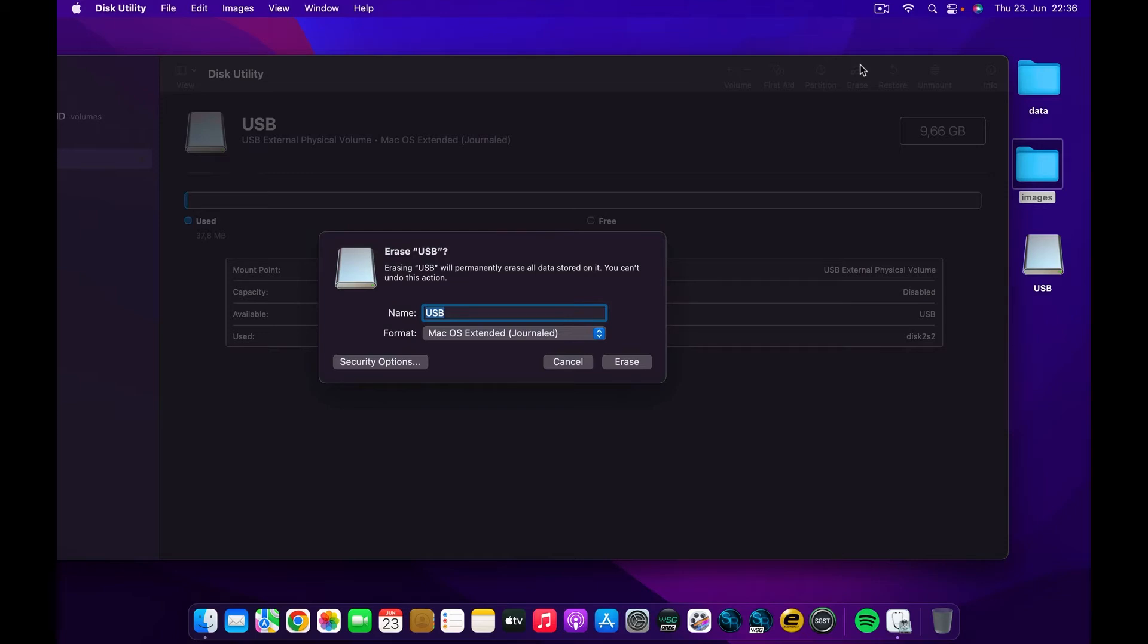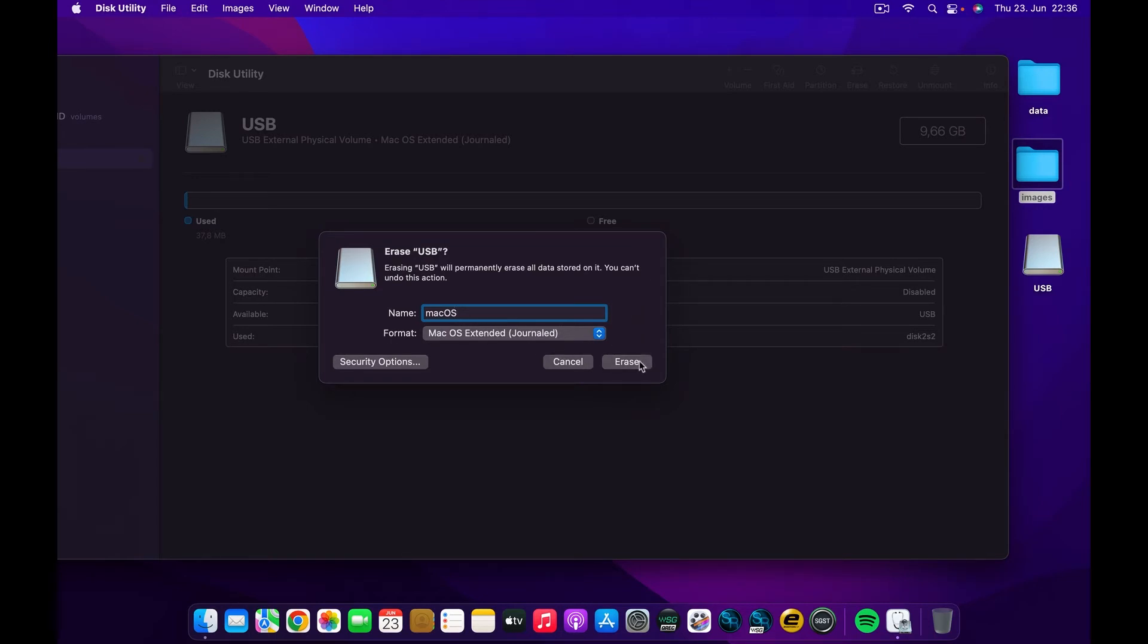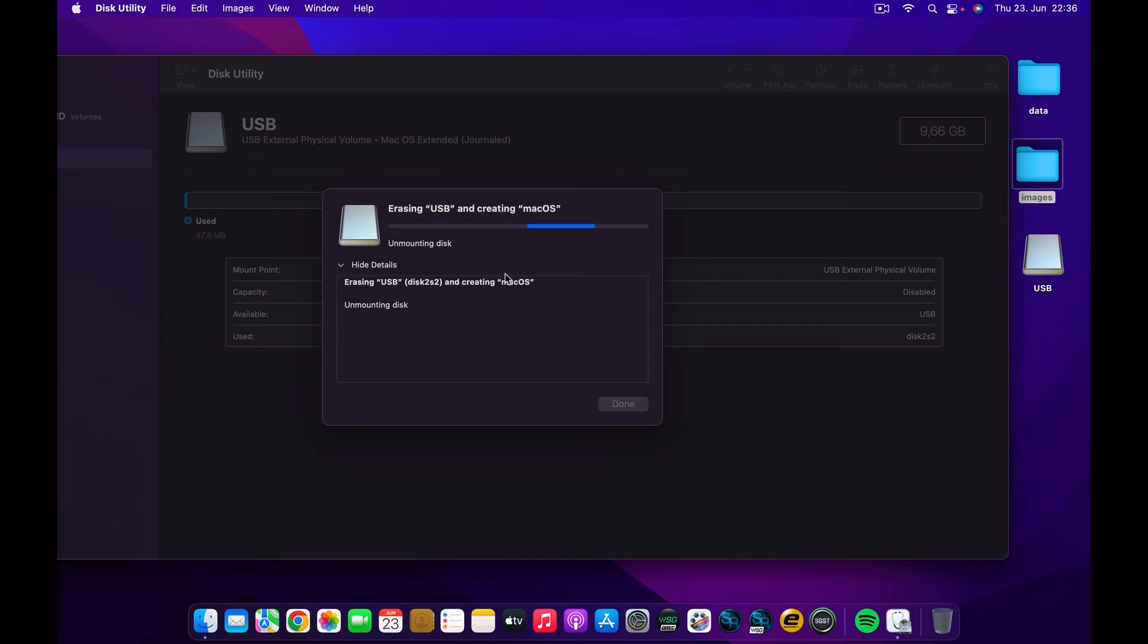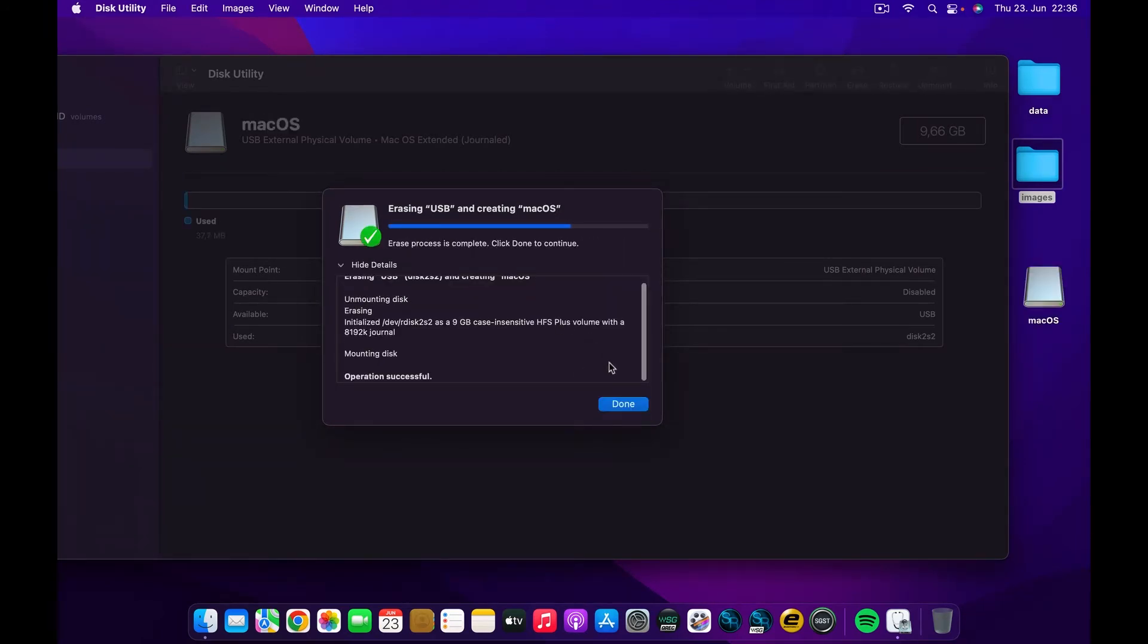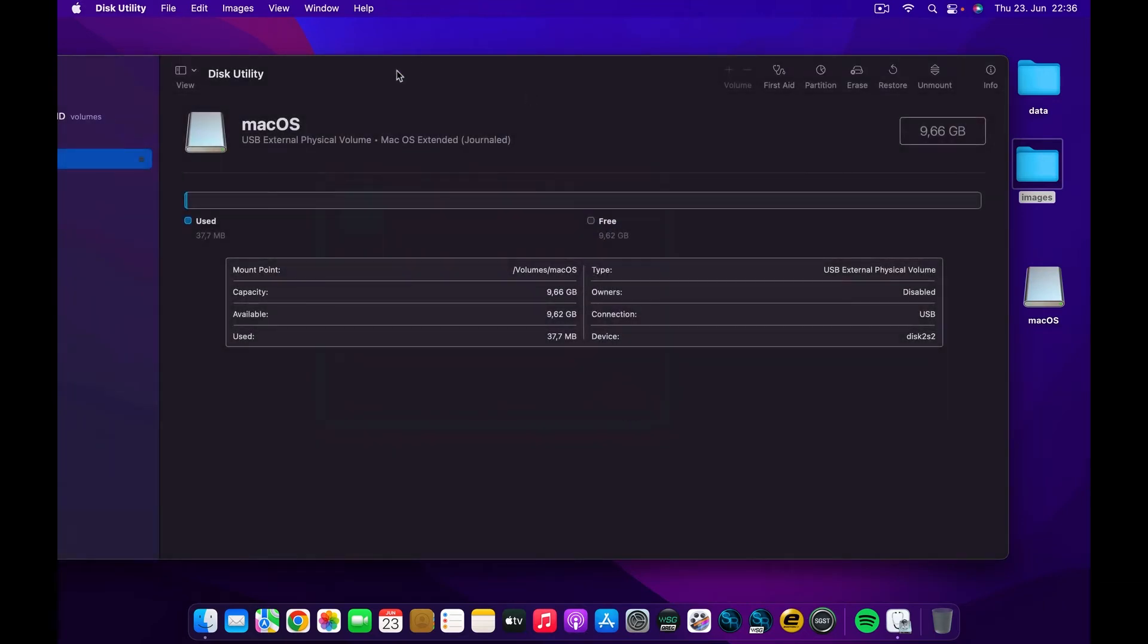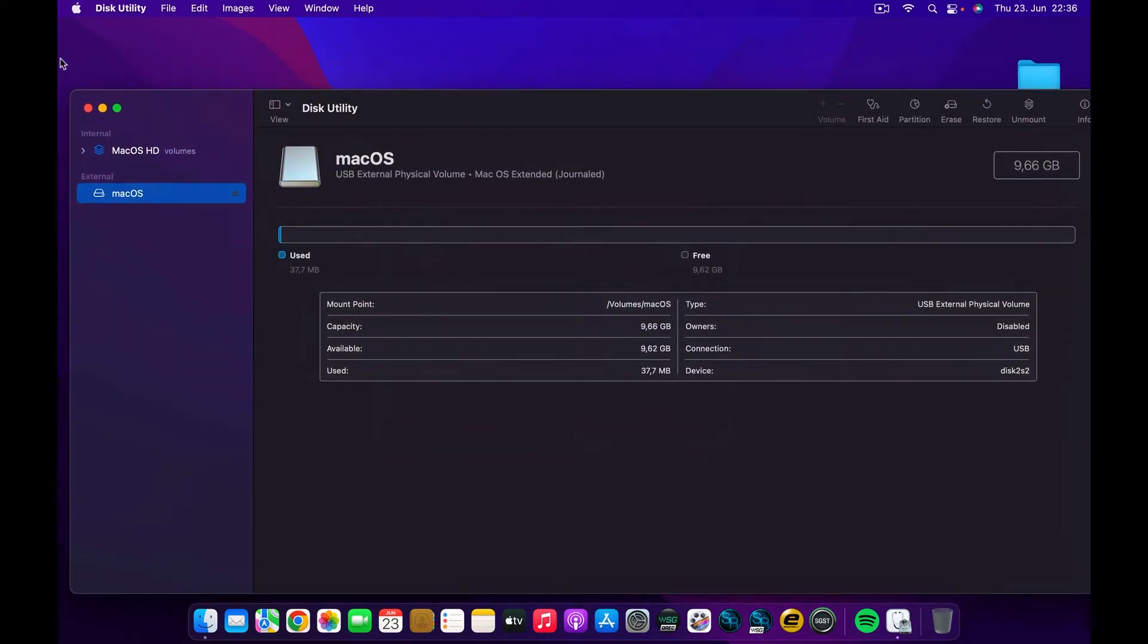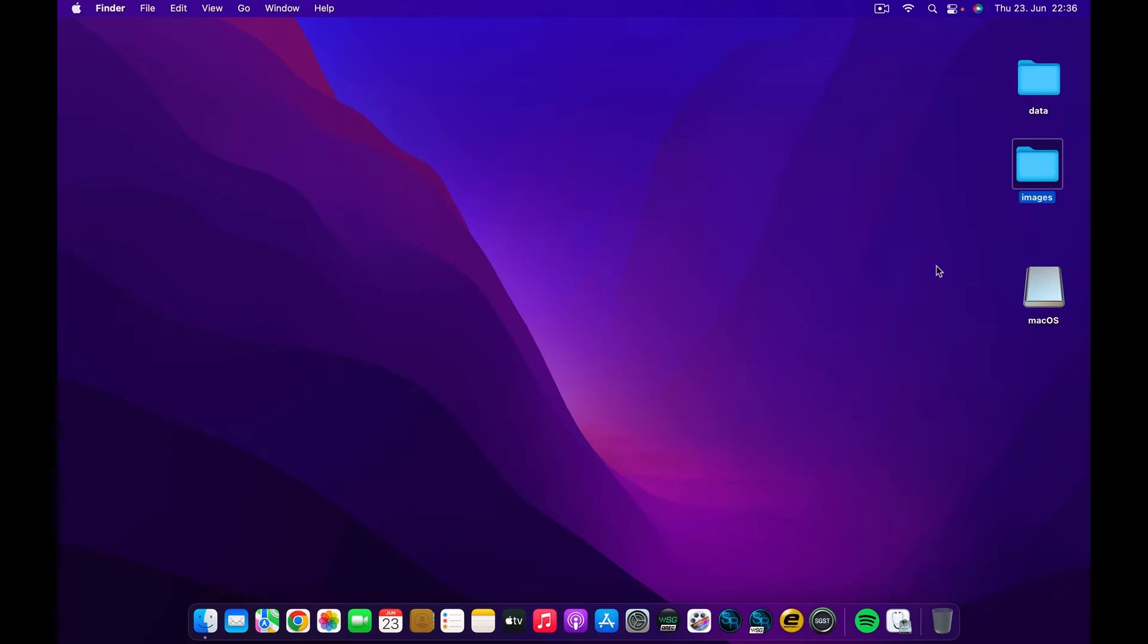On the name, I'm going to call this macOS. On the format, I will leave it as macOS Extended Journaled and I'm going to click Erase. I have to wait for a couple of milliseconds for this process to be done. And as I'm saying, now it's done. You can go ahead and click Done and close this window.